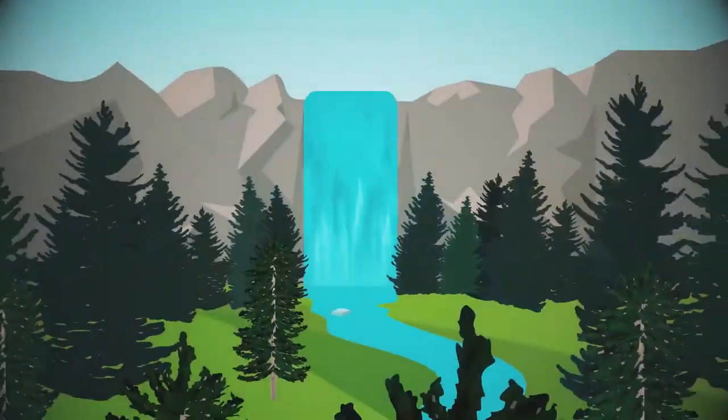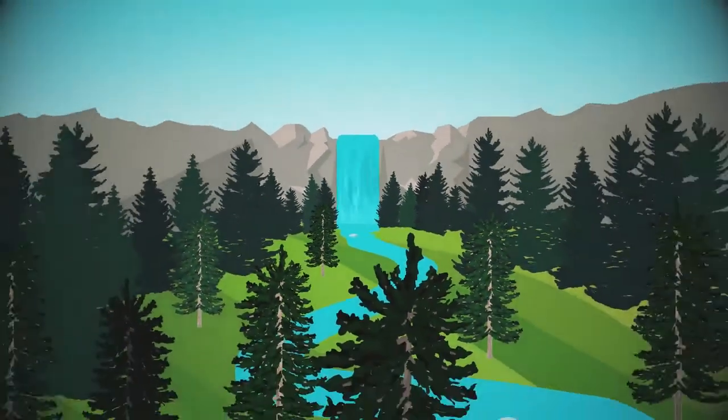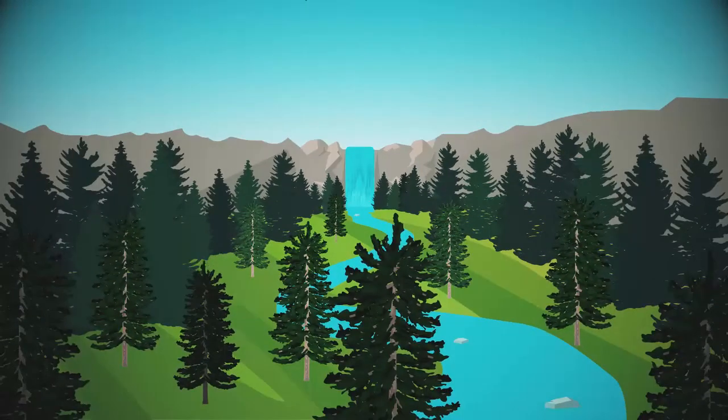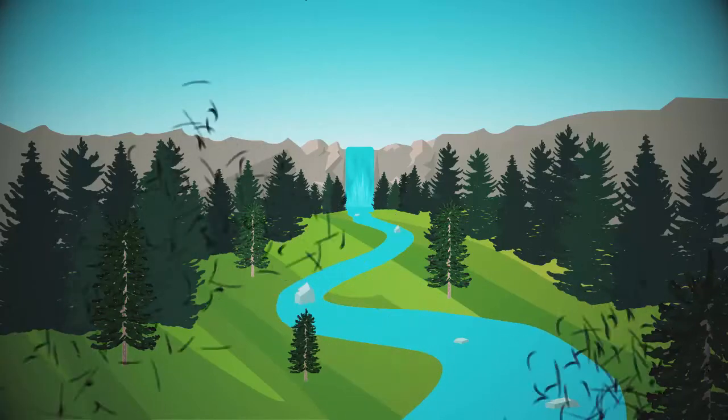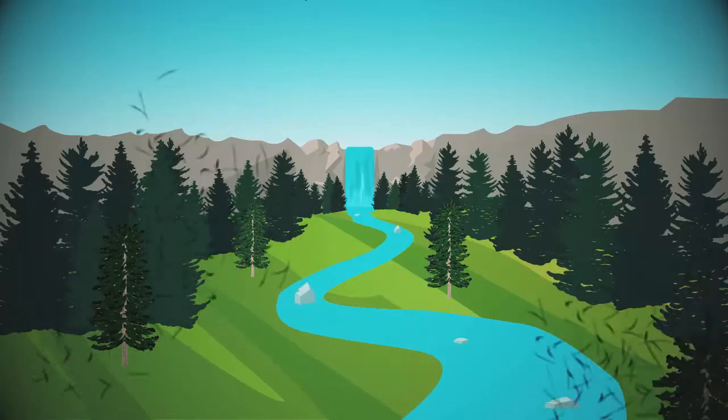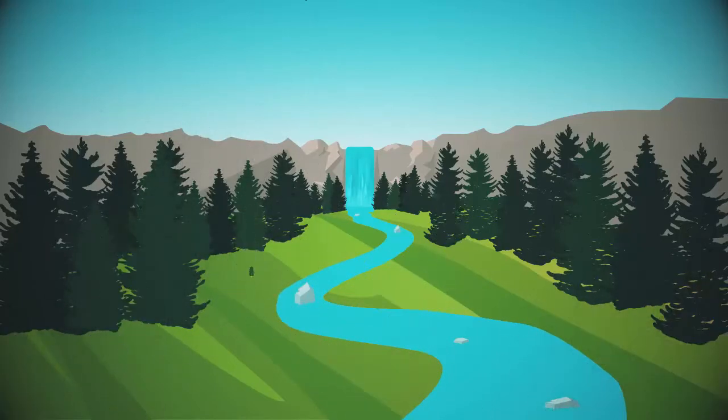Unfortunately, whitebark pine trees are threatened by climate change, mountain pine beetles, and white pine blister rust.